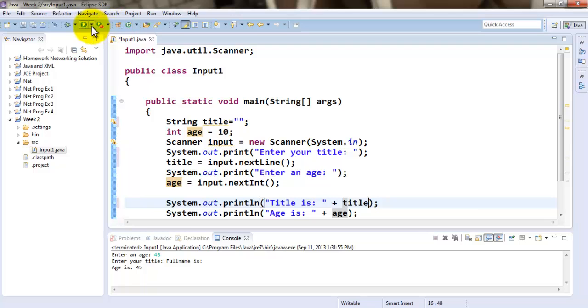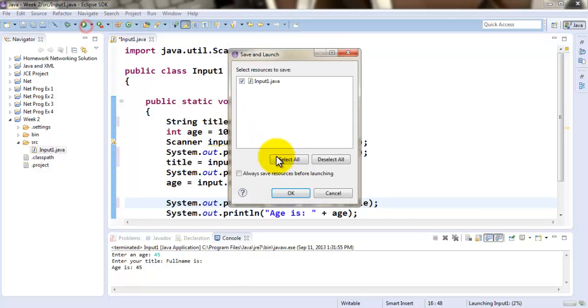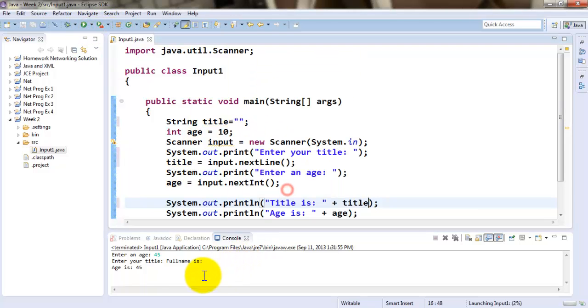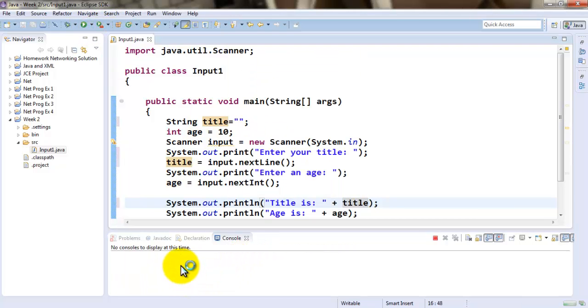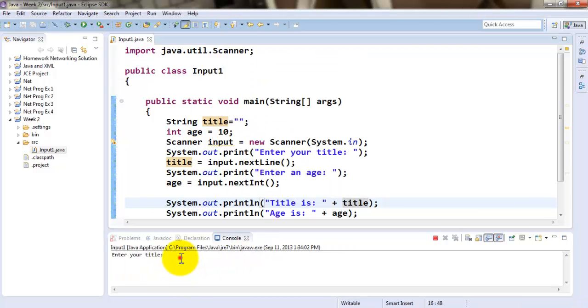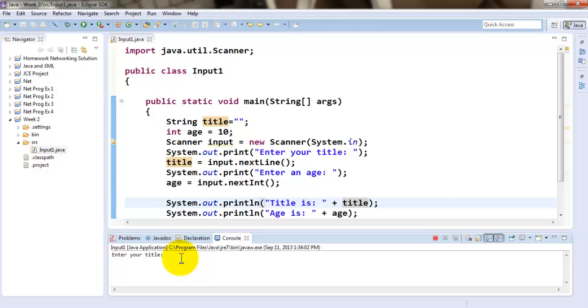So as I run this program, you will notice the first thing it will ask me is to enter the title of the person and next it asks me to enter the age of the person. And then it tells me the title is this and the age is this.